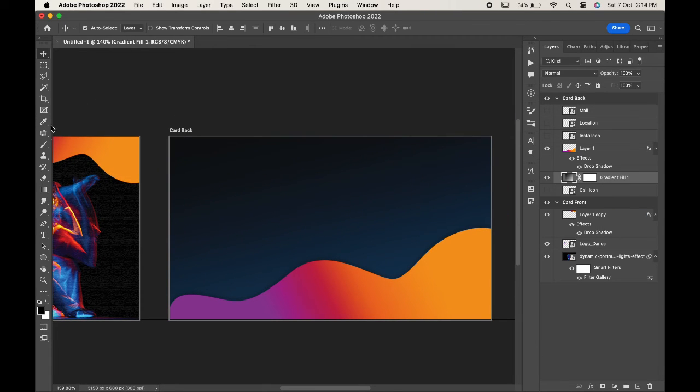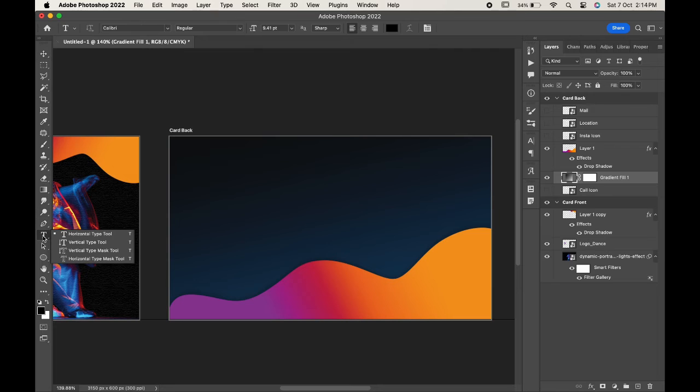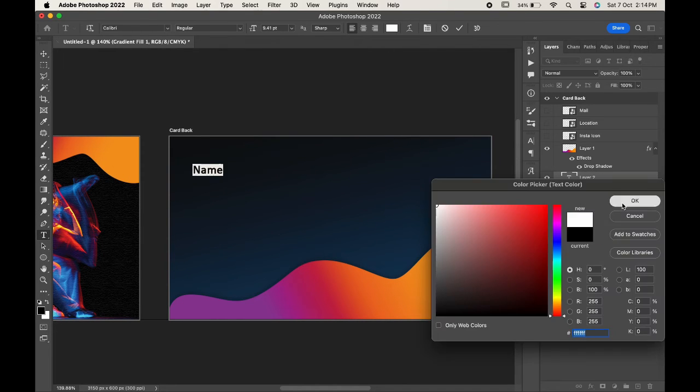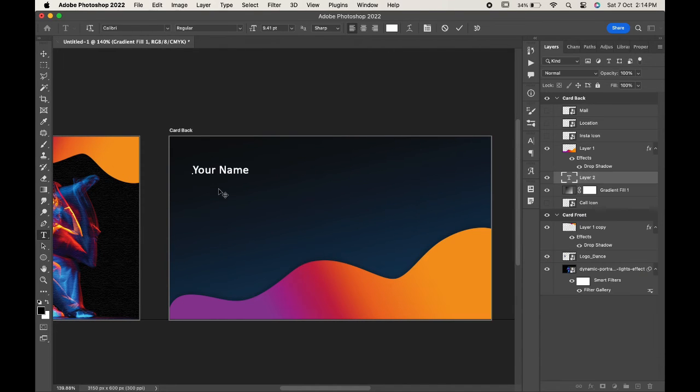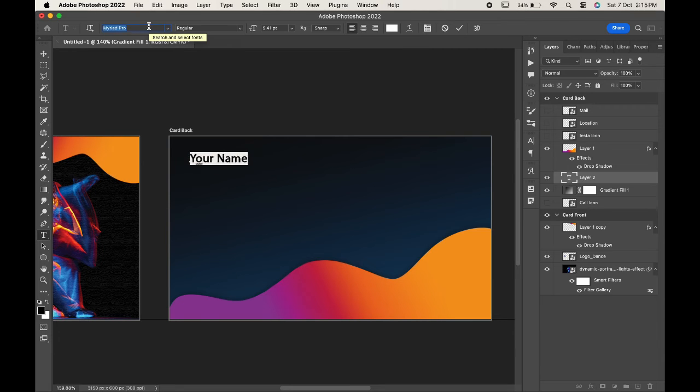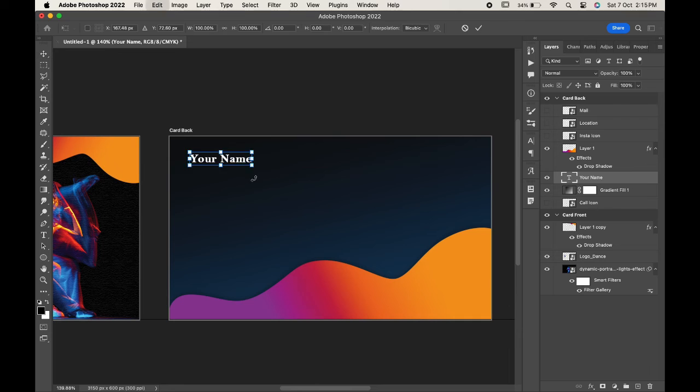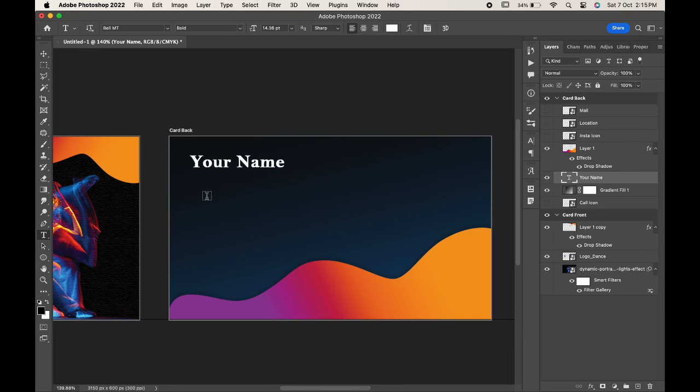Now go to the Type Tool and select the Horizontal Type Tool and type your name. You can change the font according to you. Type your designation.